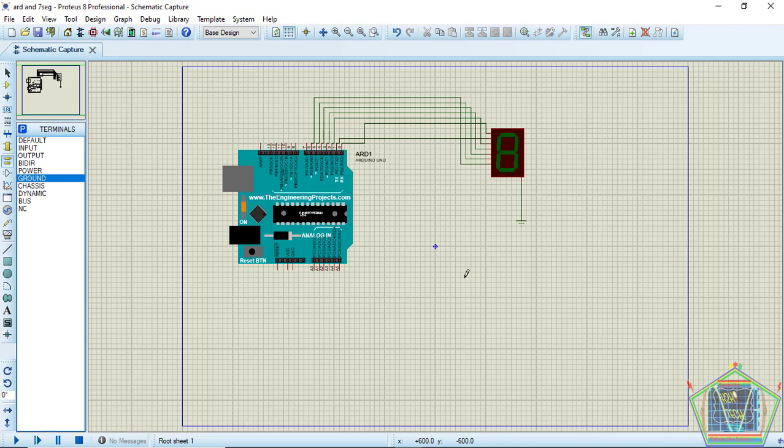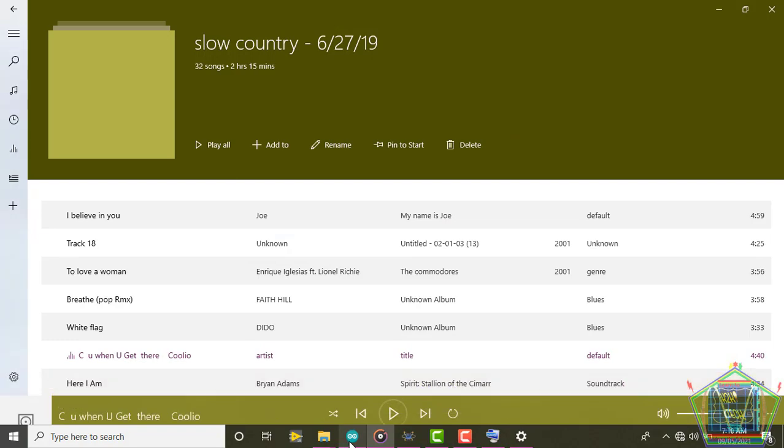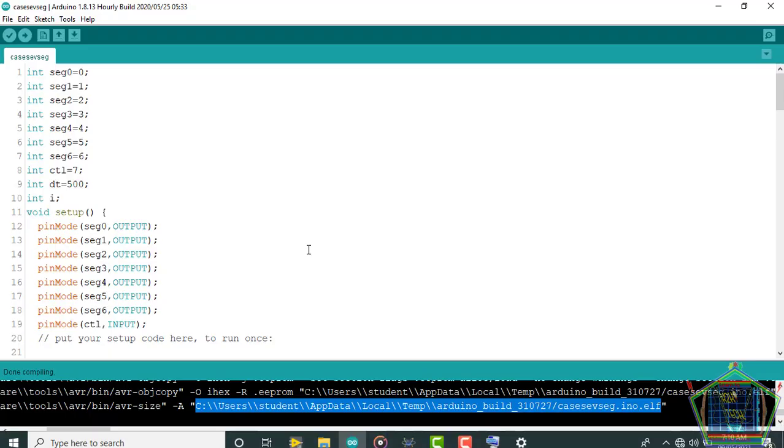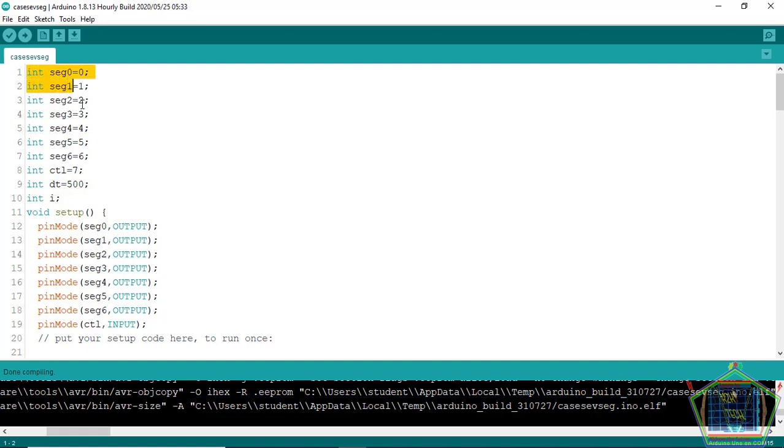Let us jump onto the code and get a little explanation about that. Now this is the code. You see I first declared the segments which I am going to interface with Arduino.